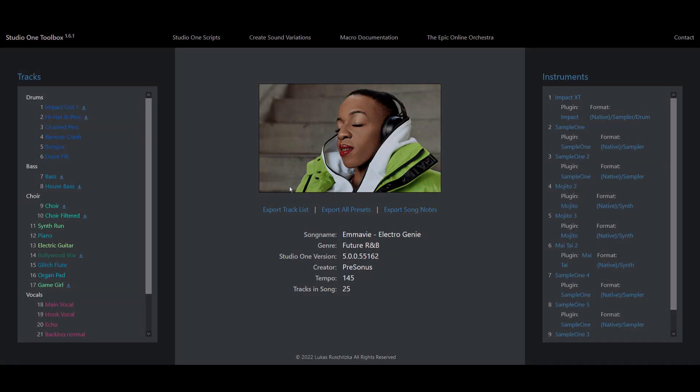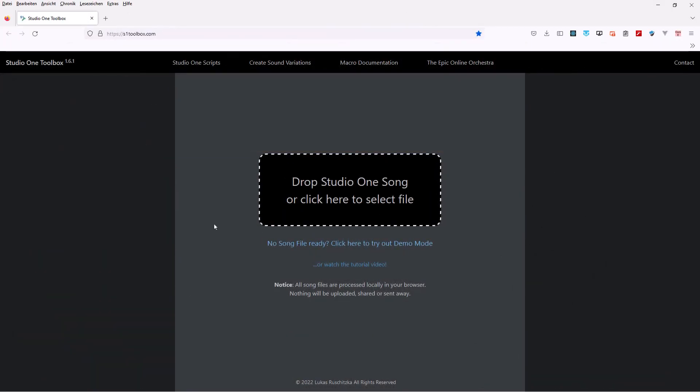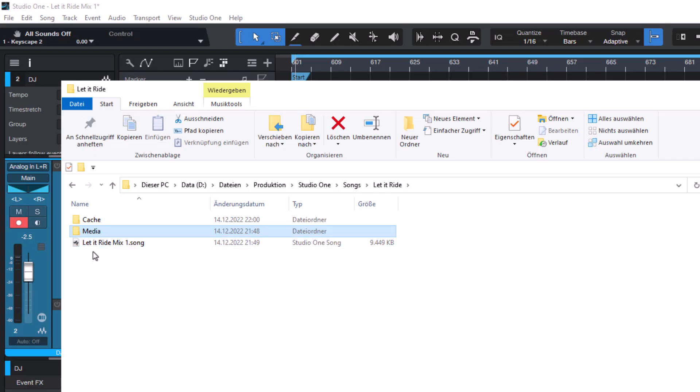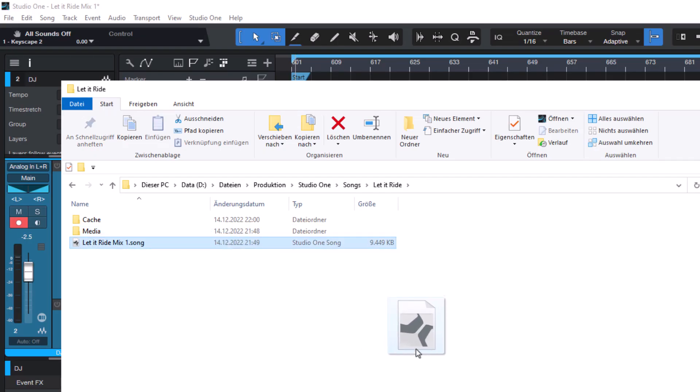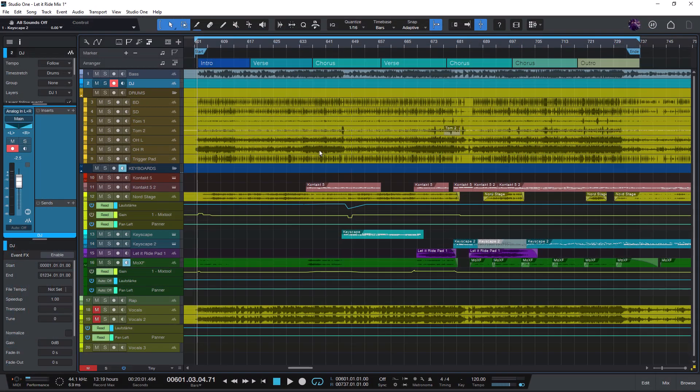To open the website, enter studioonetoolbox.com into your browser. And now just take one of your Studio One song files and drag it onto the website.